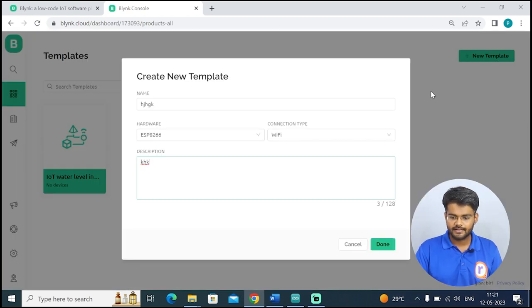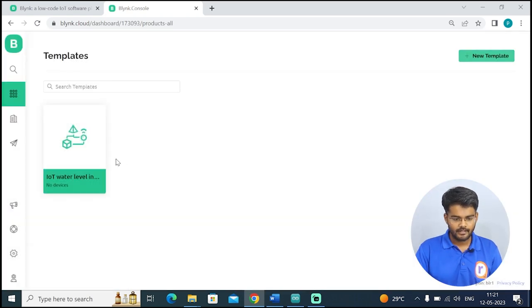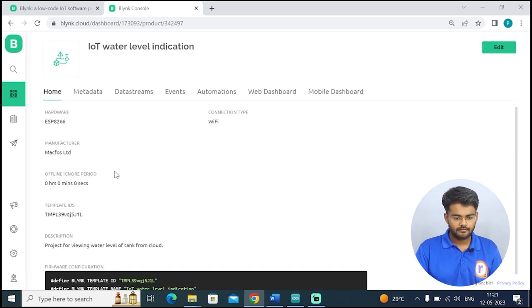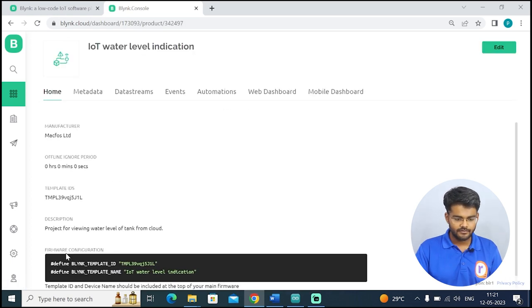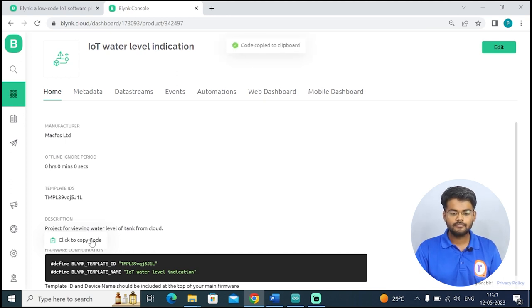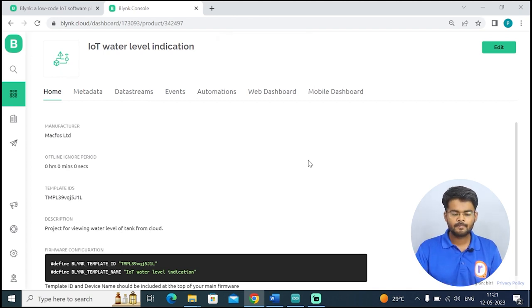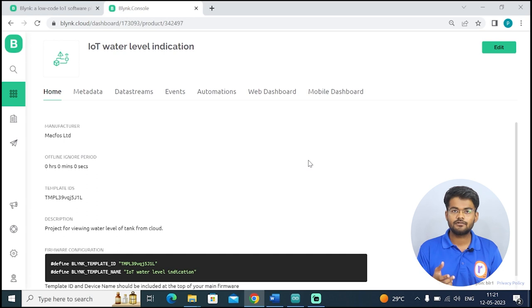Once the template is created, open it and Blynk will give you a Template ID and Template Name — copy those, because we are going to use them in our code at the top. You have to use the credentials given by Blynk. Once we create a Blynk account and a Blynk template, we can use Blynk's functions in our code.